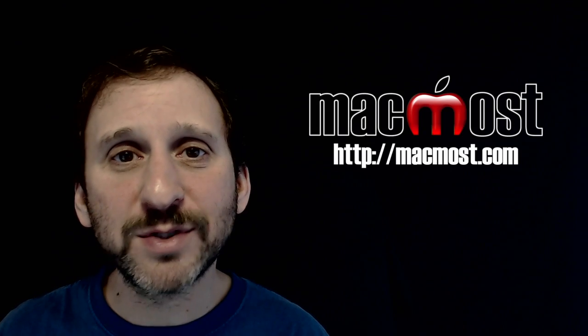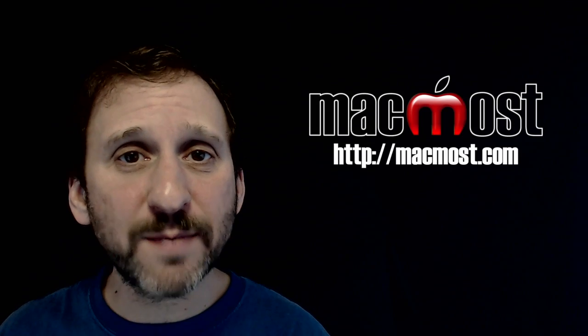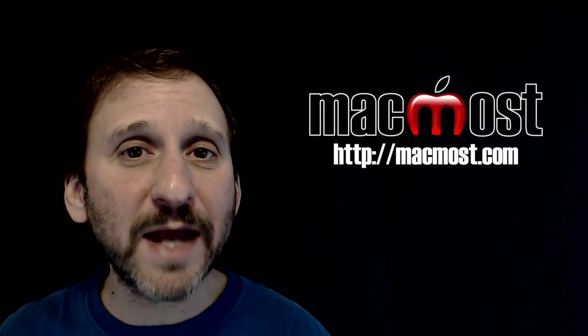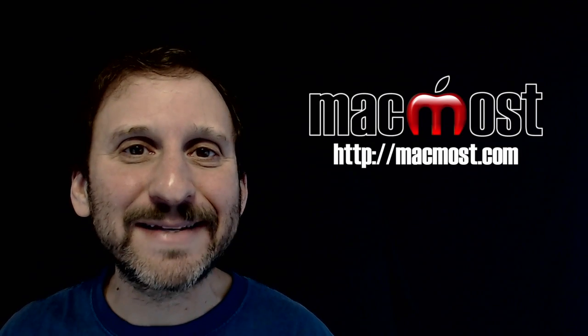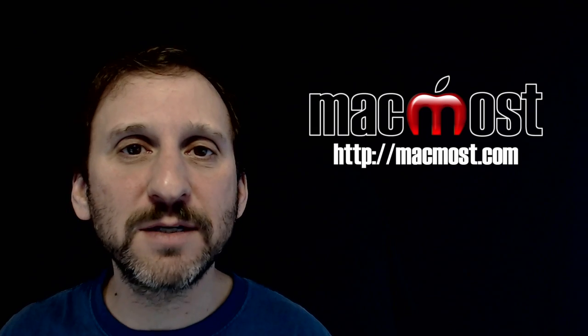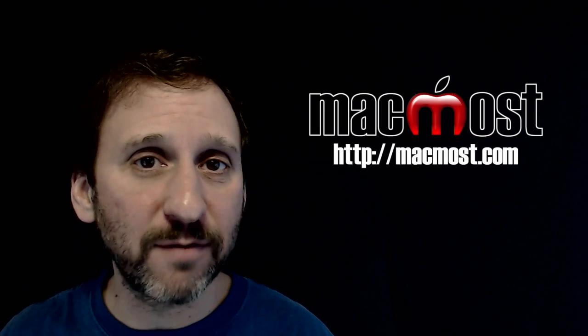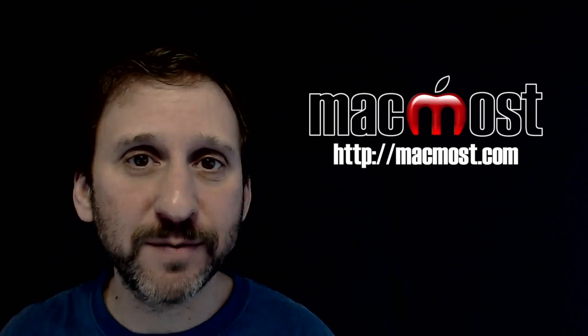Hi, this is Gary with MacMost.com. On today's episode let's look at how to create a simple custom icon for folders or files.